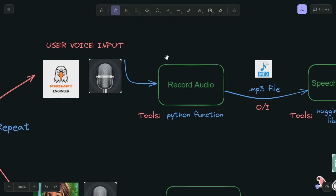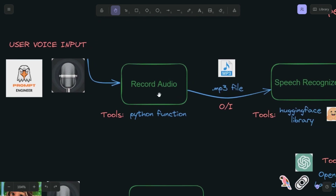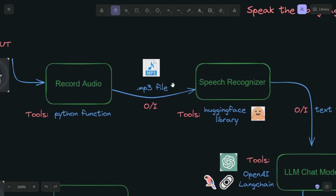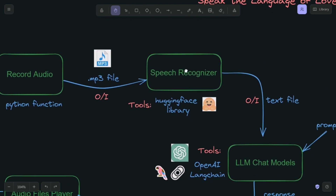We are going to record that input using Python functions. After you record, you store it in the form of an audio file — a dot mp3 file — and the output of this is going to be the input of the speech recognizer. The speech recognizer function is a model from the open-source Hugging Face library.